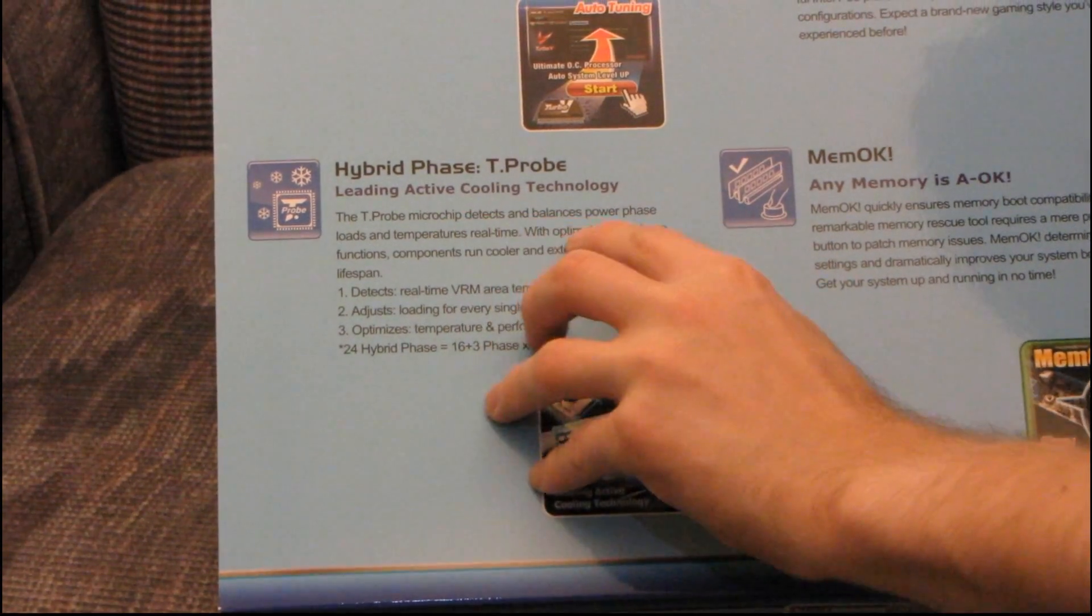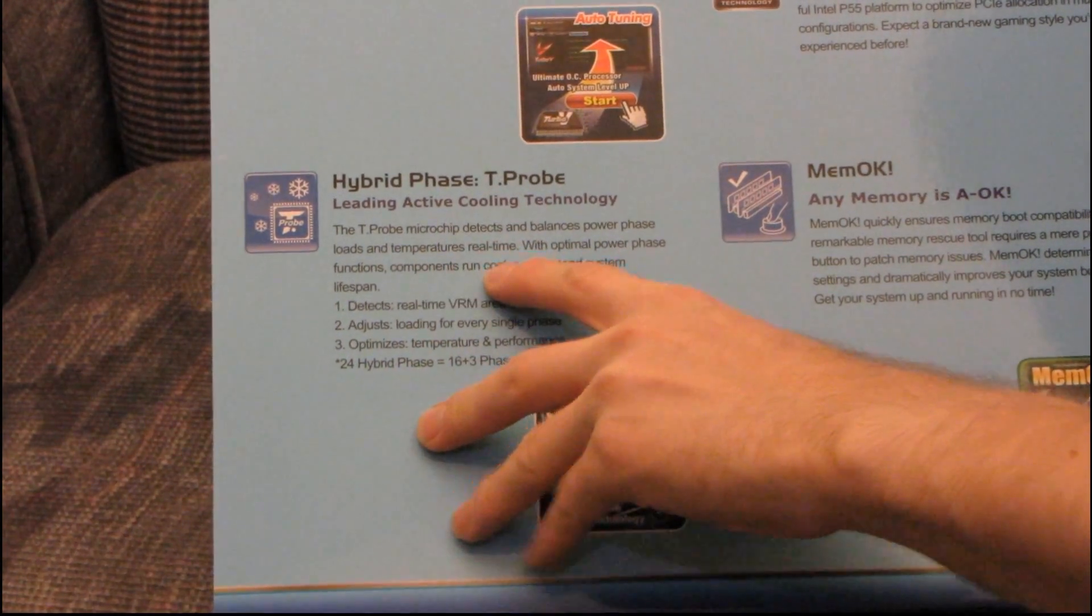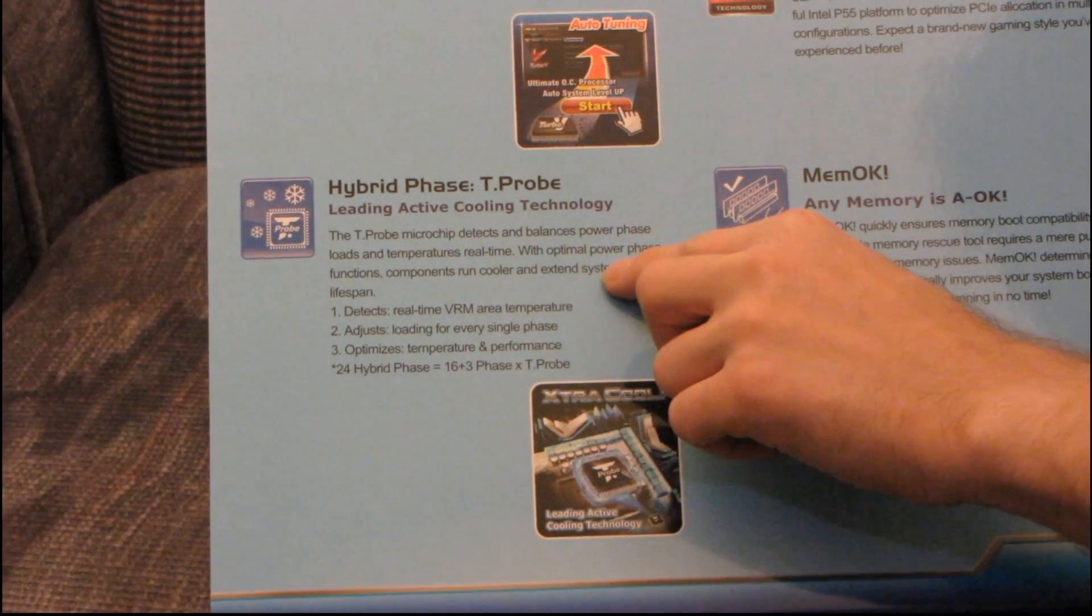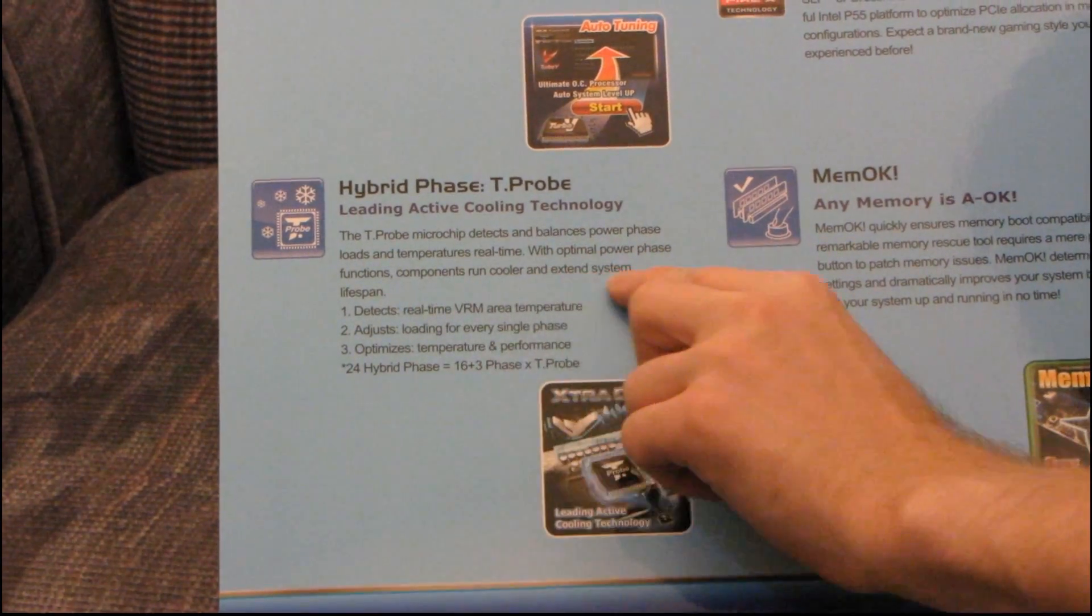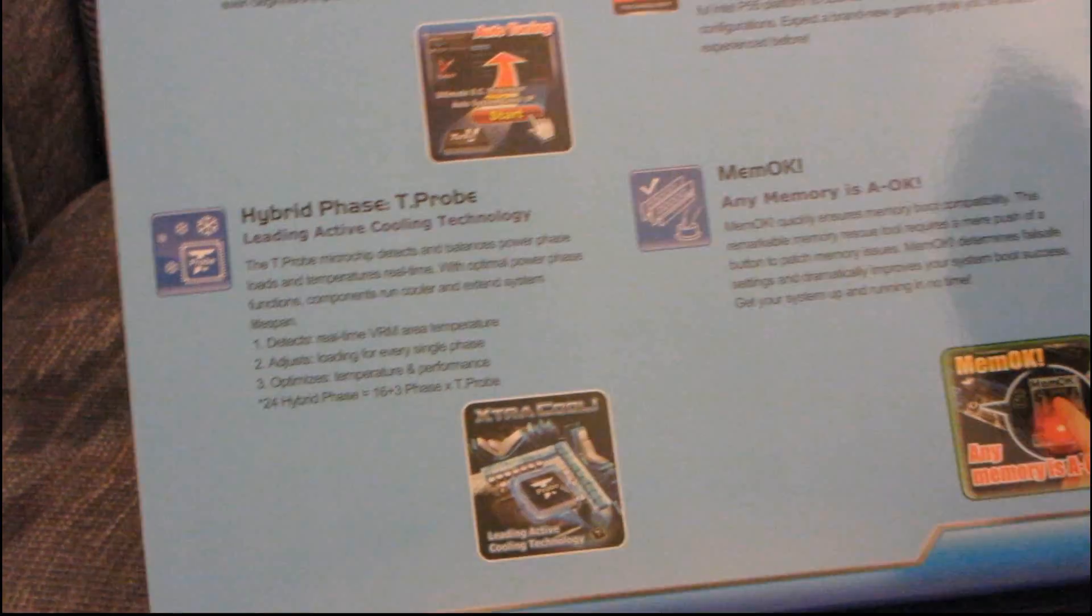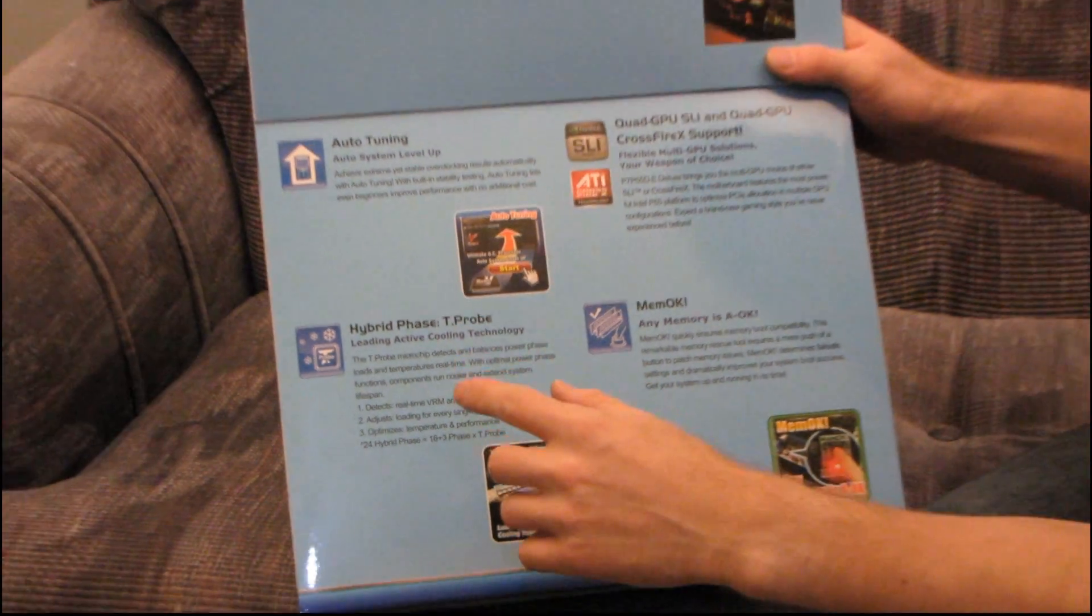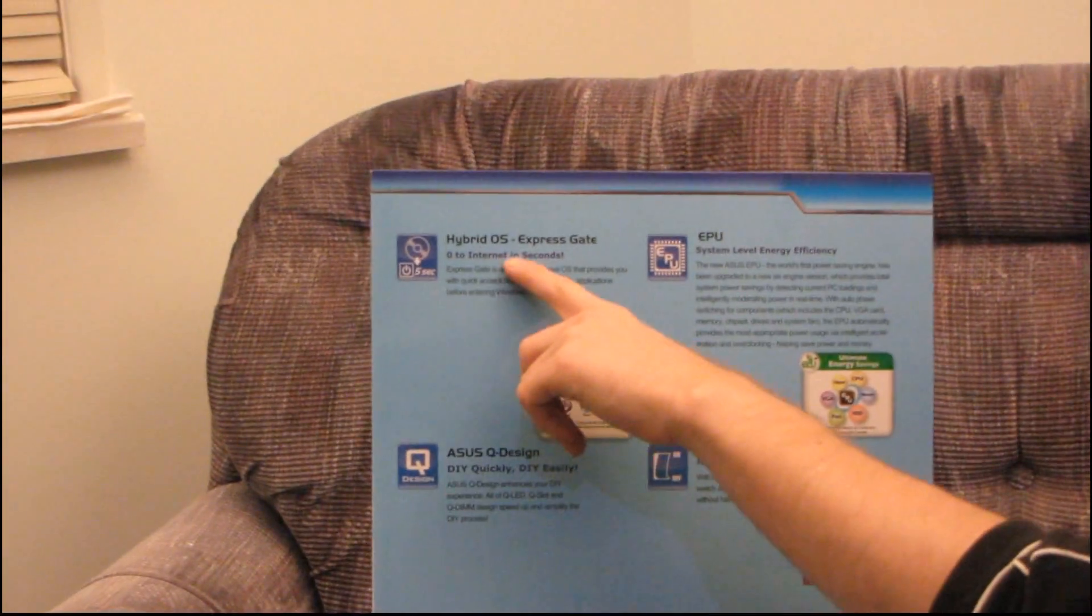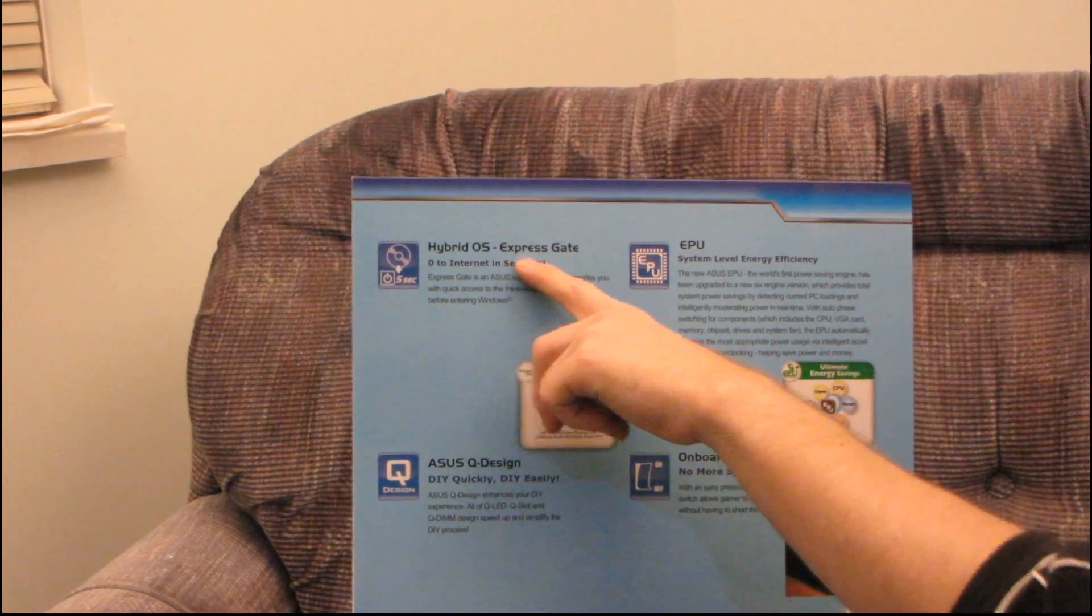Detects and balances power phase loads and temperatures real-time, with optimal power phase functions. Components run cooler and extend system lifespan. Very cool. Okay, so also on this board, let's start at the top, you have the ExpressGate Hybrid OS.